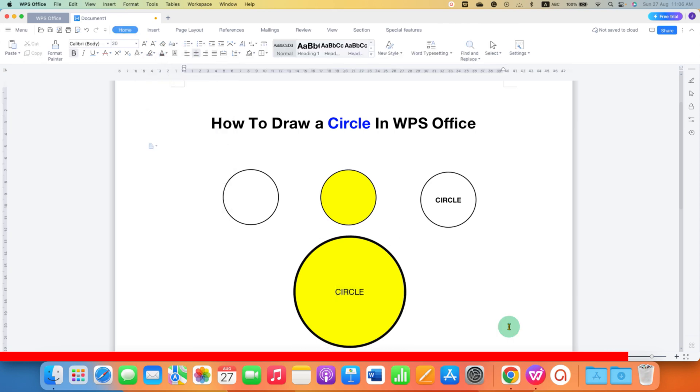In this way, you can draw a circle and fill a circle with color in WPS Office along with the text. Click on that like button, comment below and let me know if this video solved your problem. And don't forget to check out these useful videos related to WPS Office. See you again in the next one.